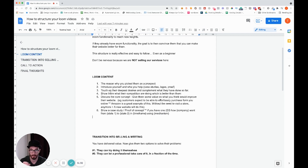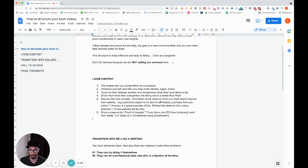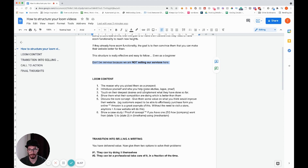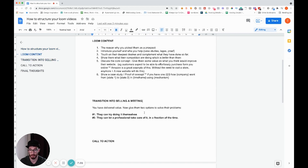Once you've got the main Loom content out of the way, you want to transition this value-based content into selling a meeting. Remember — you are not selling the service during a Loom video. People don't want to be sold to. You are delivering value, highlighting where things could be better, and giving them an opportunity to get on a call with you to discuss further.